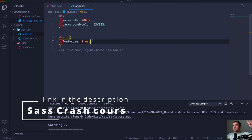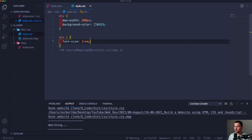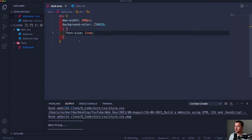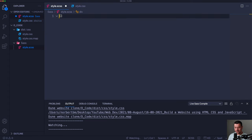Everything I'm doing here I've already explained in my SASS crash course — I'll leave a link in the description below. The entire code is also down in the description, so if you wish to download it and follow along or compare it later, please feel free to do so. Now I'm going to delete everything in the style.scss file and let's really start with the project.